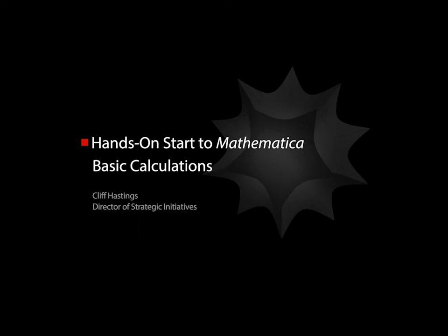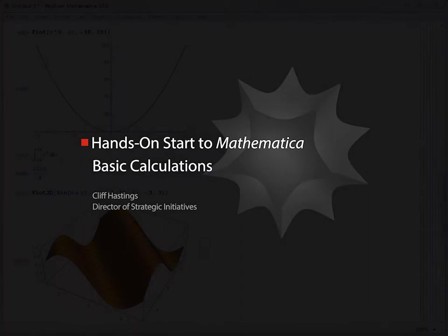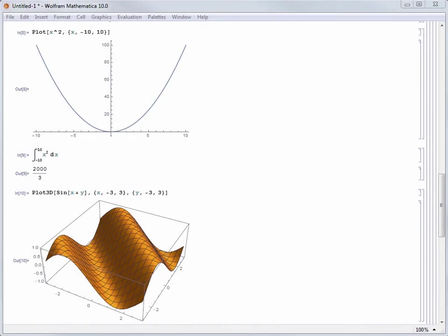Mathematica is renowned as the world's ultimate environment for computation. Let's take a look at some of the basic types of calculations that are possible and how intuitive it is to compute just about anything in Mathematica.